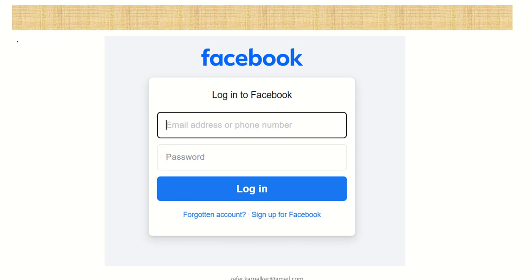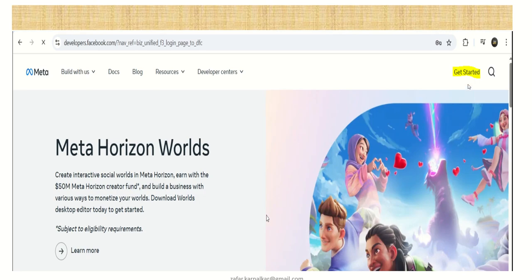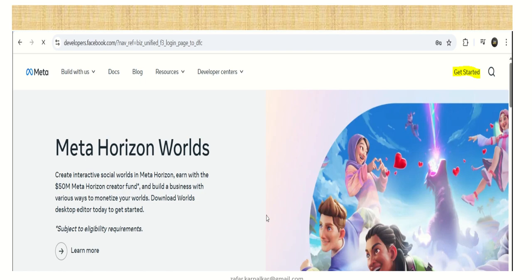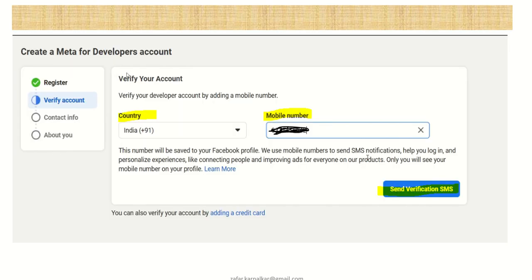After waiting, go back to developers.facebook.com, enter your email address and password, and click Login. Then click Get Started. If you already had an account, directly enter your ID and password and click Get Started. There are four steps to complete. The first is verifying your account — select your country and enter your mobile number to receive a verification code via SMS.